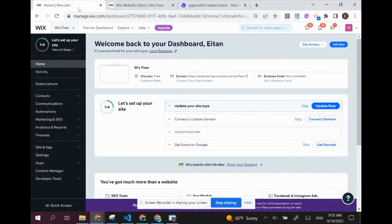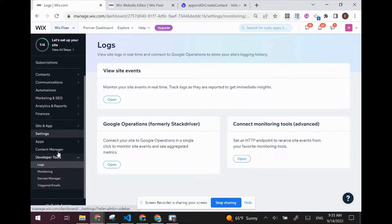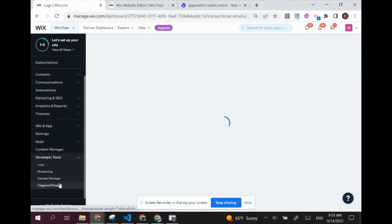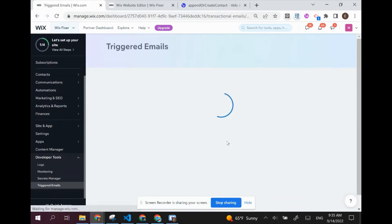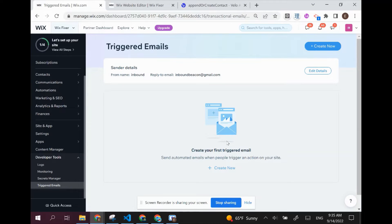First, we're going to hop over to our dashboard, go to developer tools here on the bottom left, and then trigger emails. If this is the first time you're setting this up, you might see a setup intro screen that you'll run through. I already did that, so I'm just going to create a new triggered email.